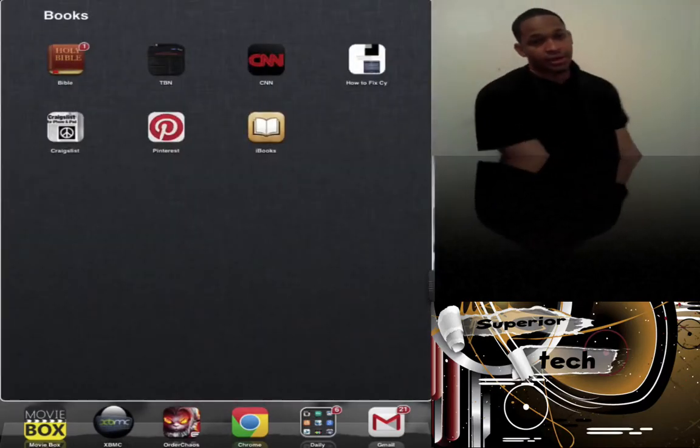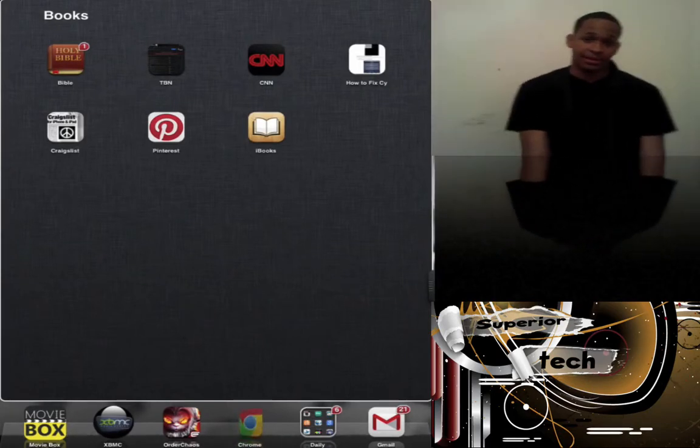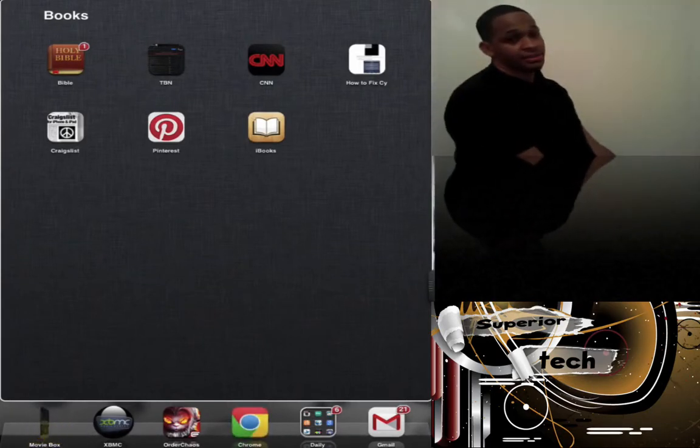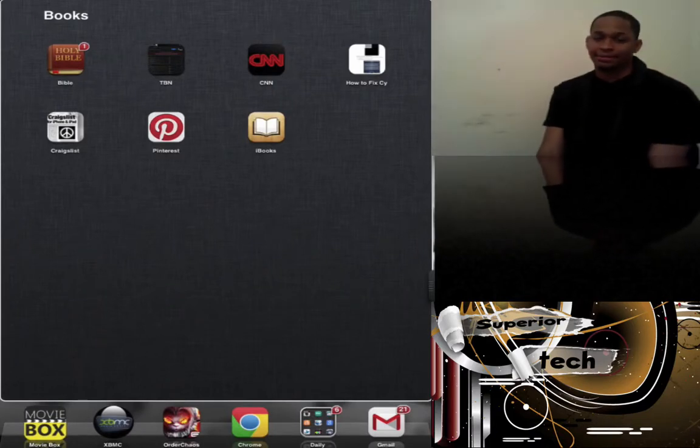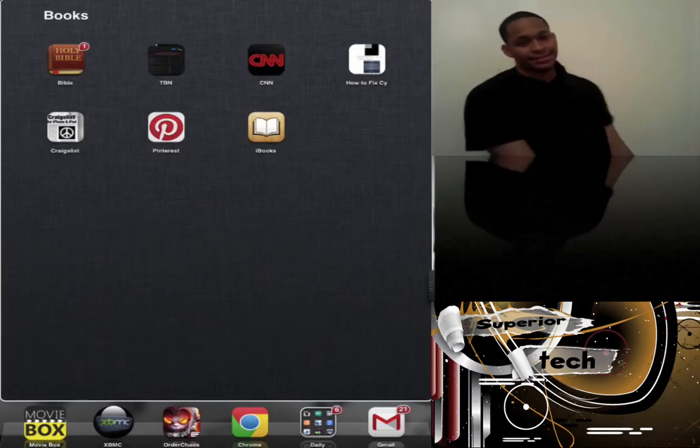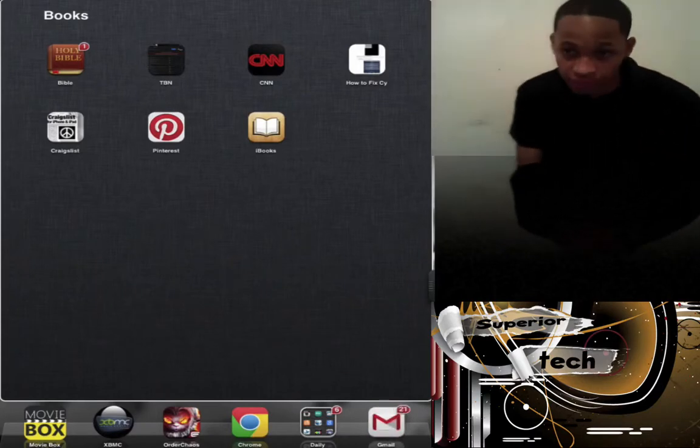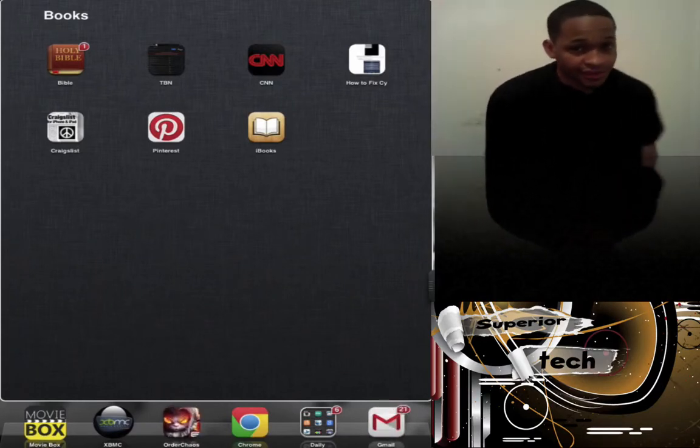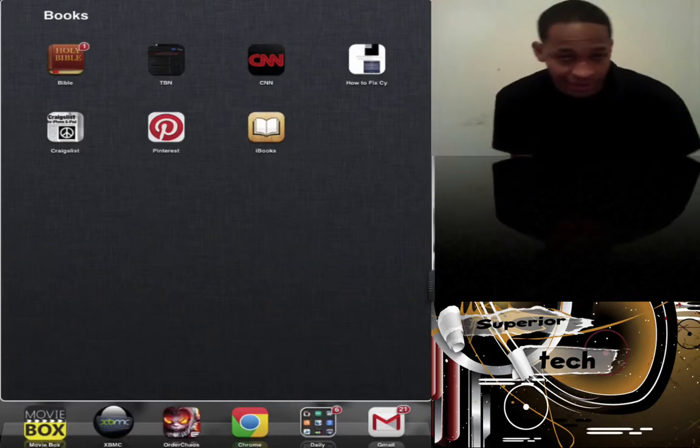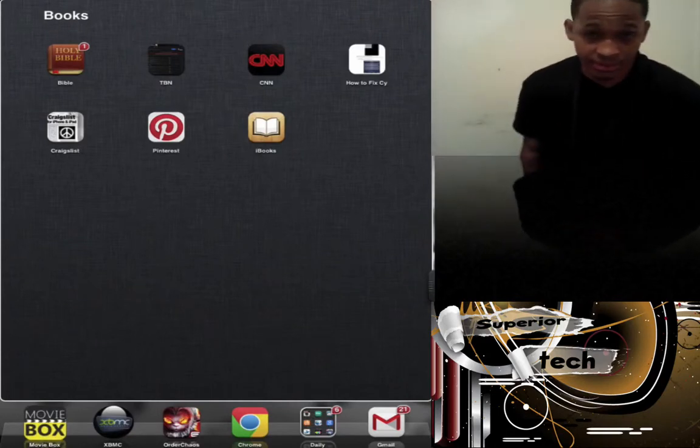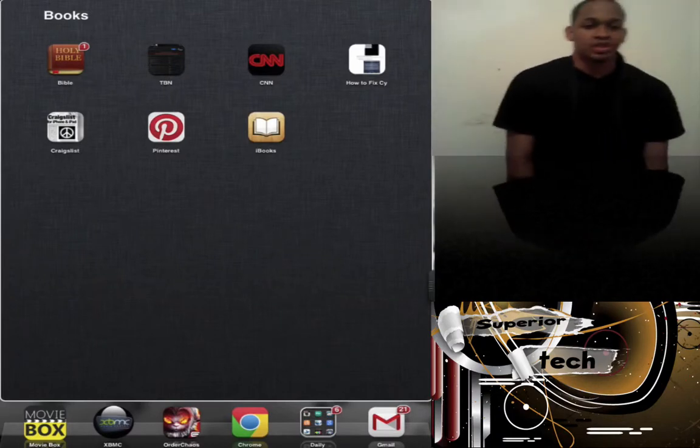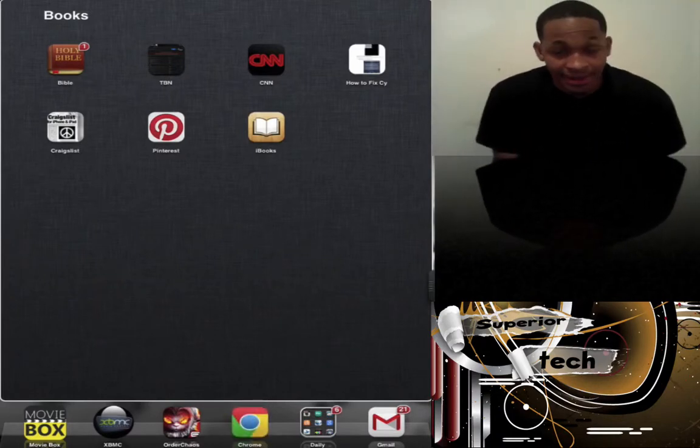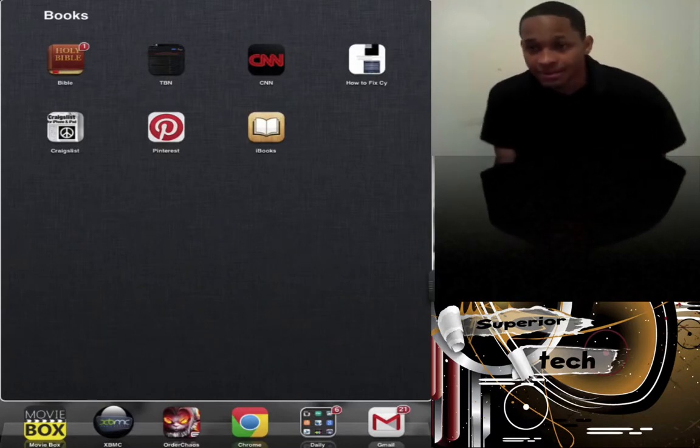Next is my Books folder. I have the Holy Bible, which is the best Bible app. Next is The Blaze, a website I go on a lot. Then CNN for world news, not just local news. Then How to Fix, which I have no idea why it's on here. Next is a Craigslist app that I don't need anymore.